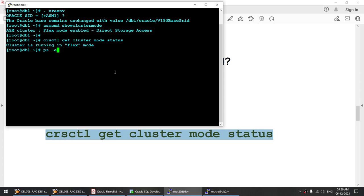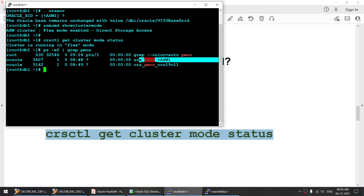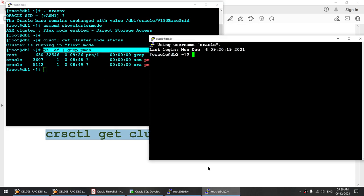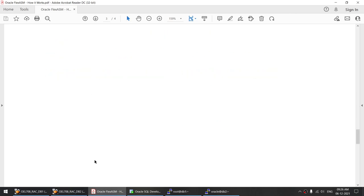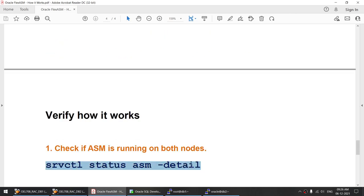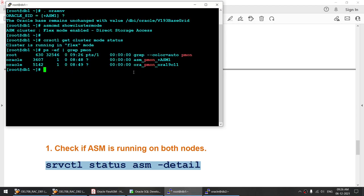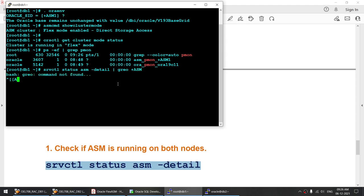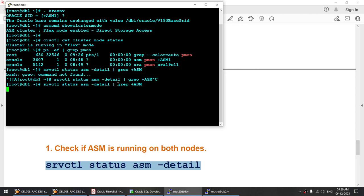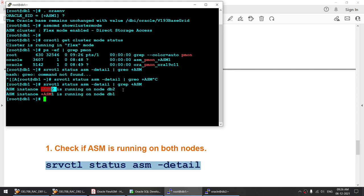Now I will also show you that the ASM instance is running on both nodes. You can see plus ASM running on node 1 and the ASM instance running on node 2. We can also use the command srvctl status asm -detail to check whether the ASM instance is running on both nodes. And you can see ASM2 running on node 2 and ASM1 running on node 1.